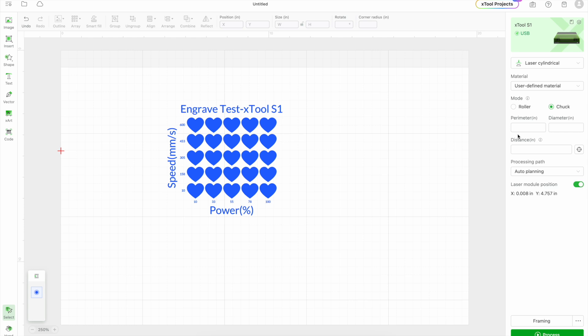So in here I'm going to put the perimeter as 10.25. And like I said, it says inches right here. And then it automatically does the diameter.